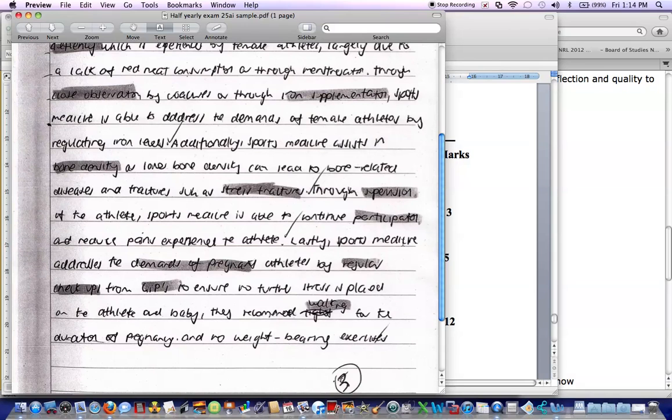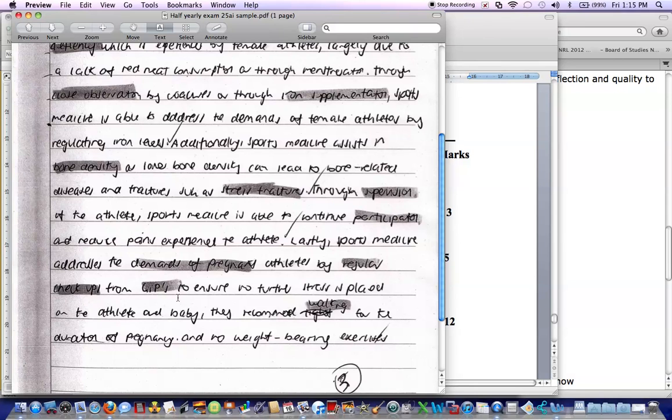And we've got, lastly, sports medicine, again, addresses the demands of pregnancy or pregnant athletes by regular checkups. So we've gone on to the fourth area.